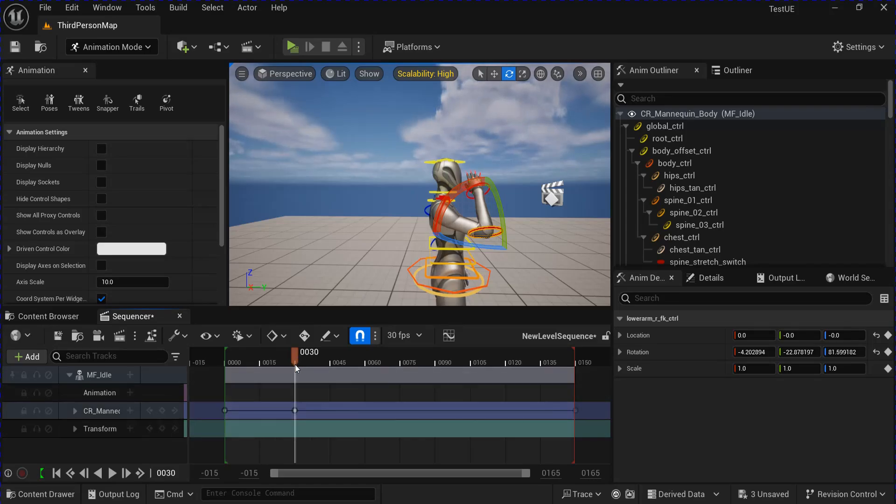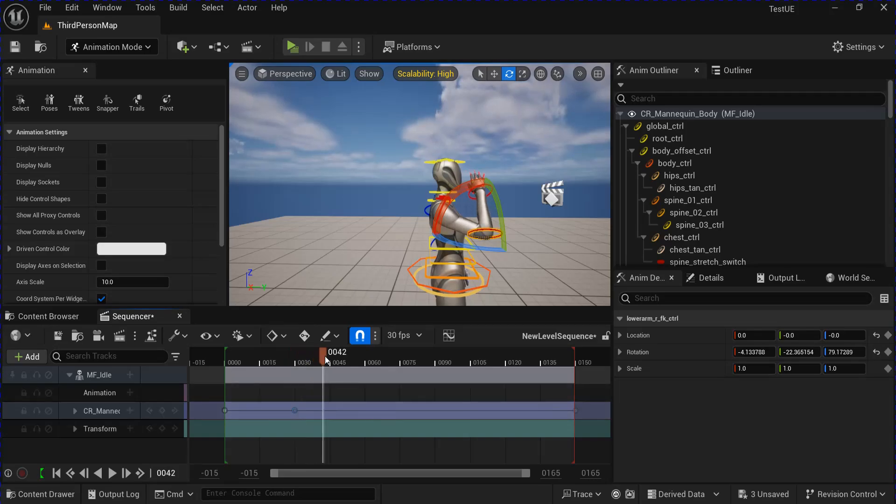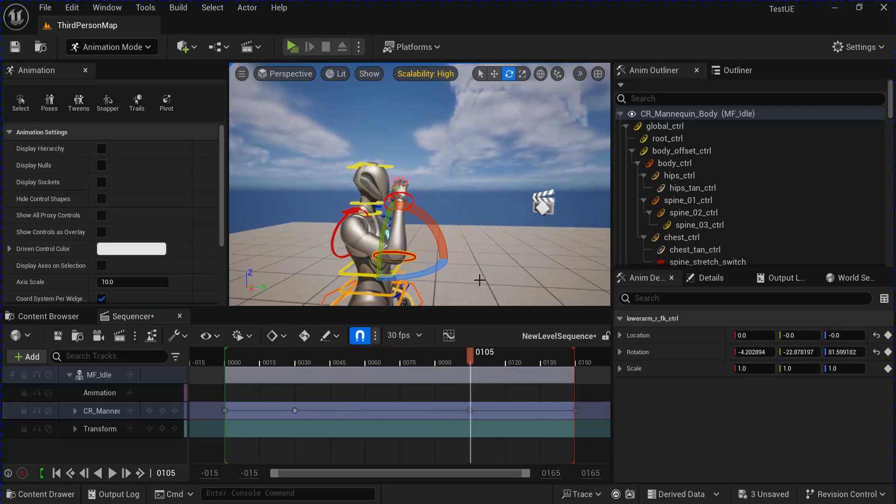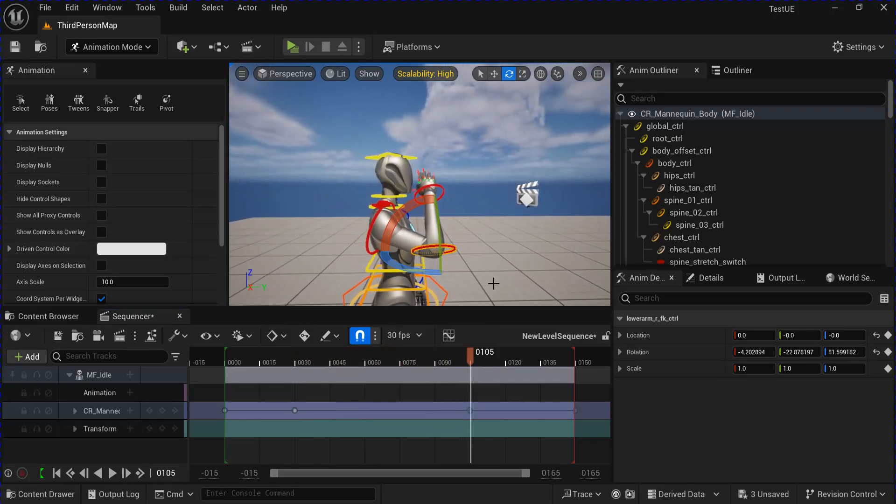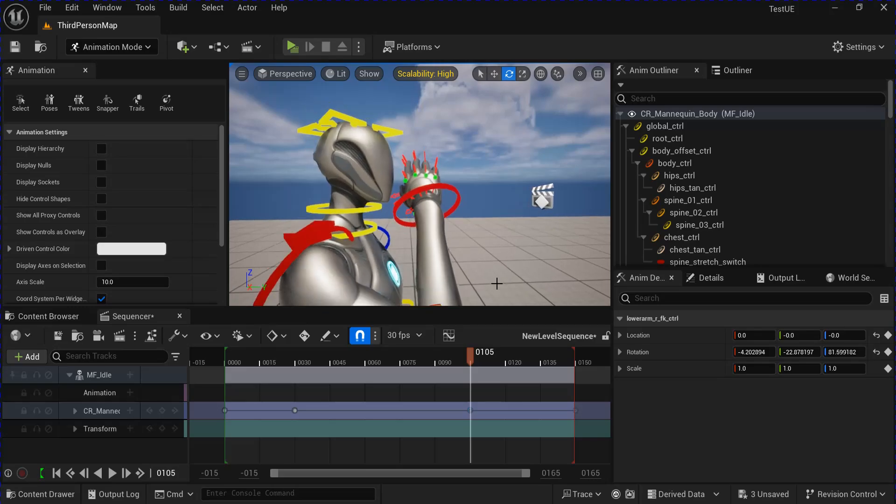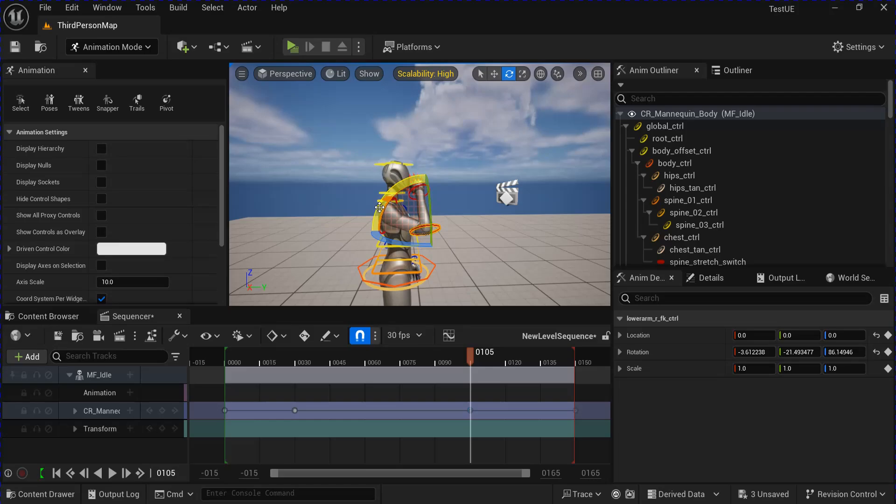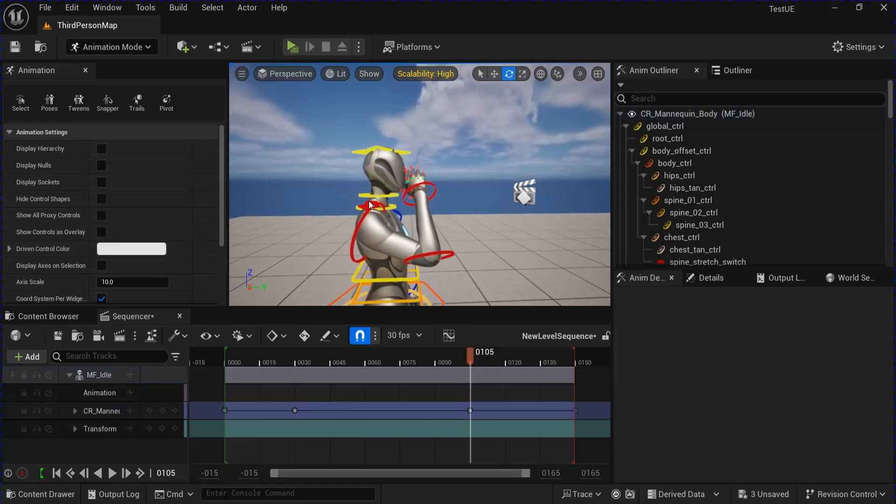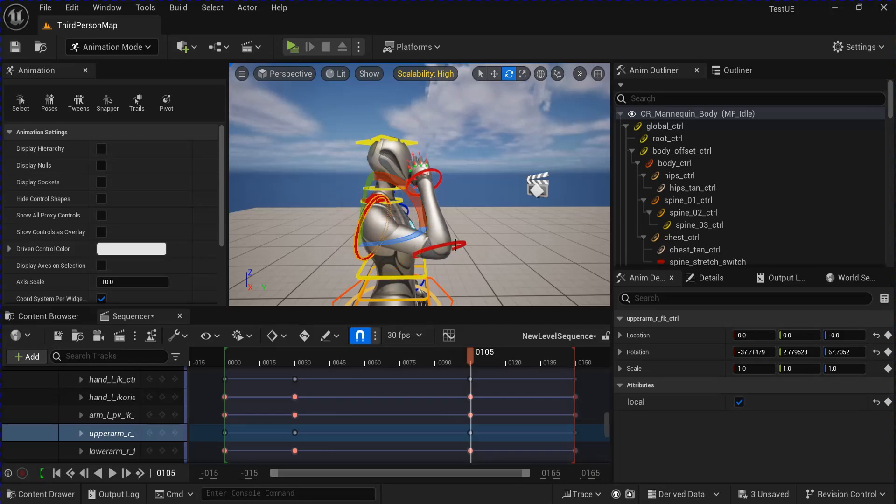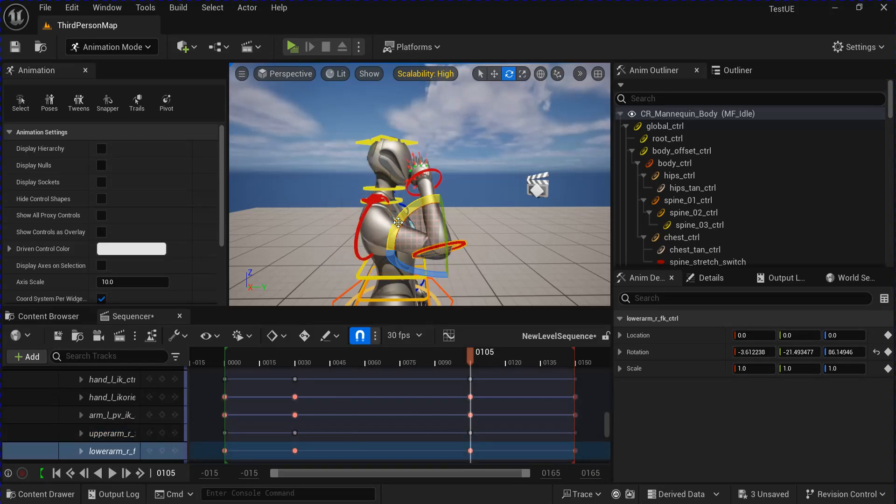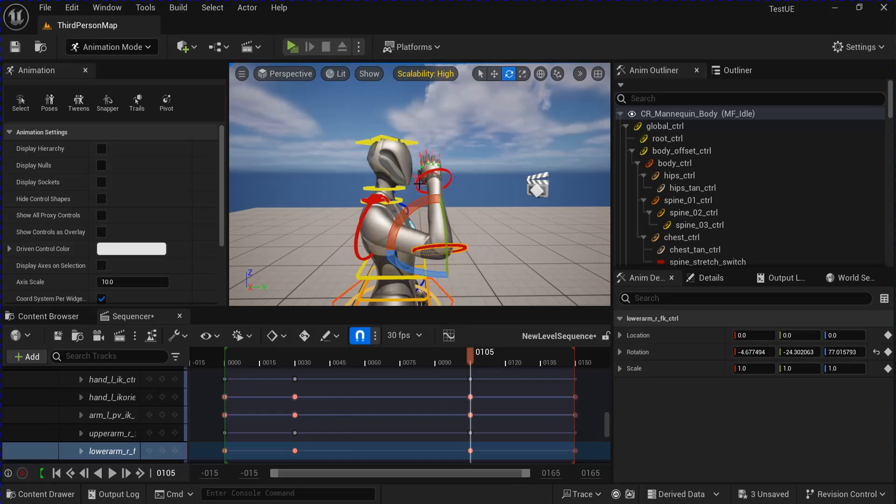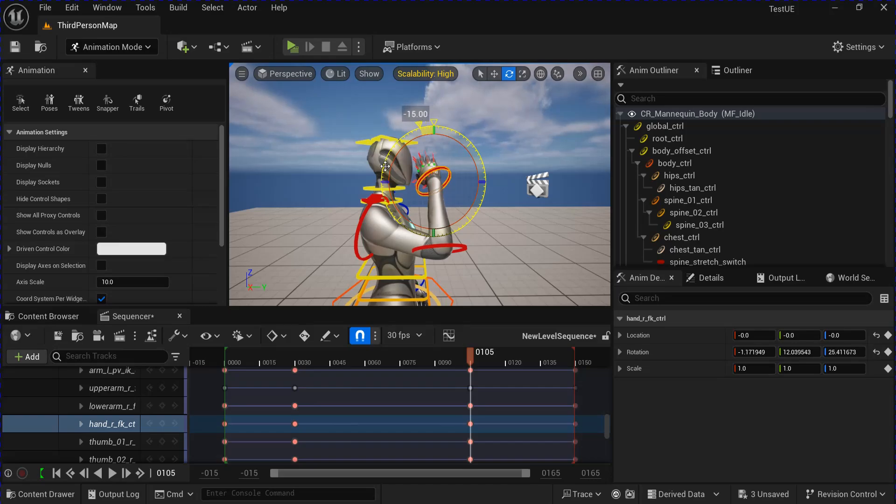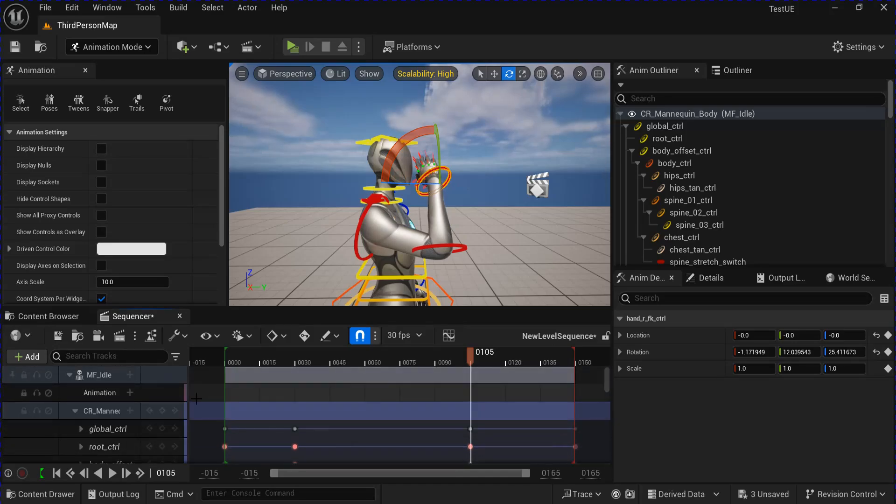Then I'm going to Ctrl+C to copy this pose again and drag it out towards the end here. Now, about 105, I'm going to paste it with Ctrl+V. And then I'm going to adjust it a little bit more so the animation is a bit more alive instead of just statically holding it there. That should be good there, I'm going to add the keyframe again.